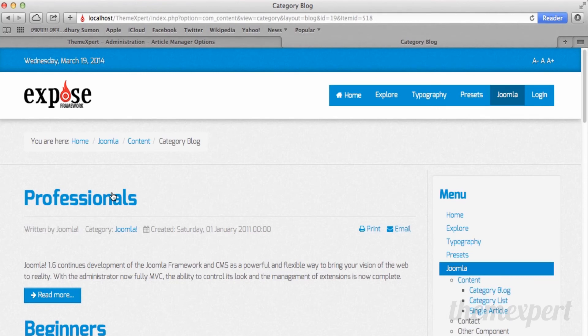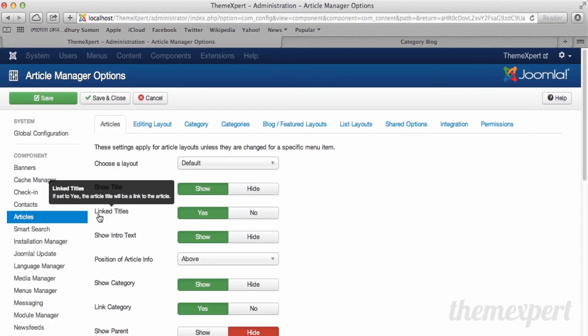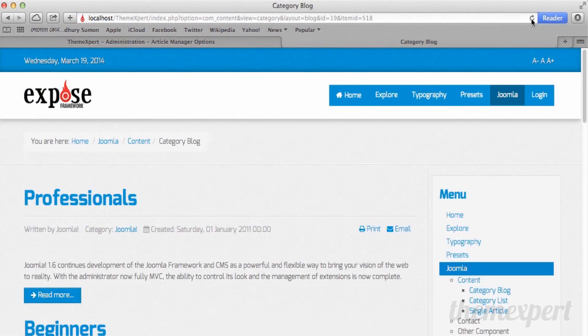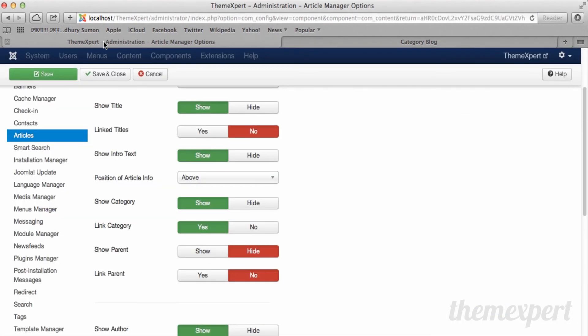If you want the title of this article to remain unlinked, go to the options from the backend and find link titles and turn it off. Hit save. Back to the front end and click on the refresh button. You can see the title is no longer clickable. To work with all the settings in the options tool, follow the way I turned off the link of the title of an article.